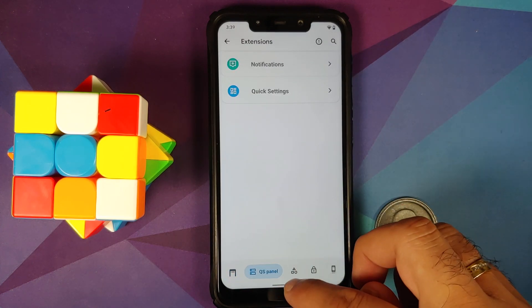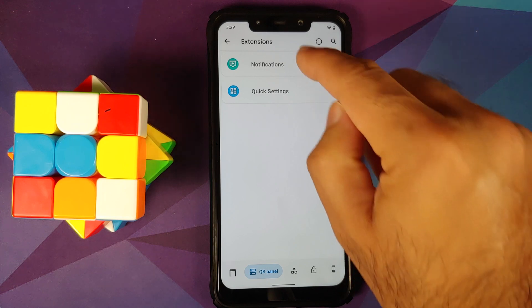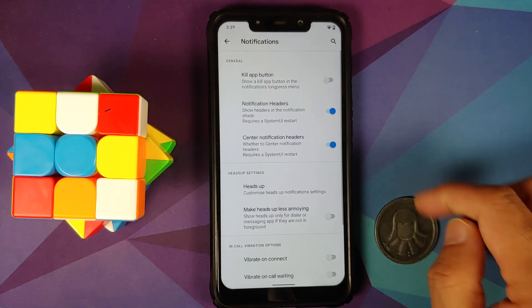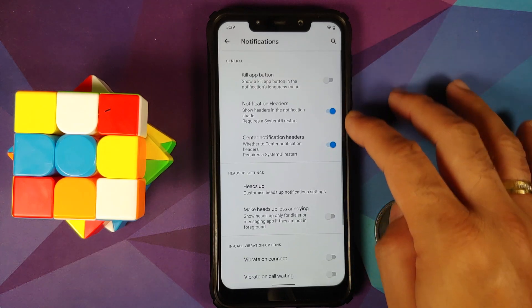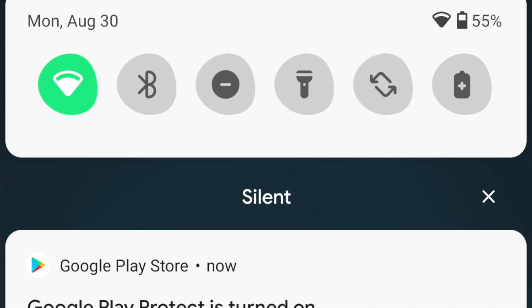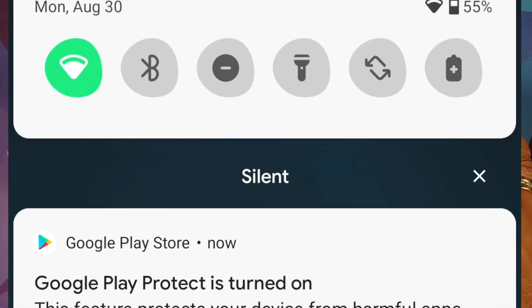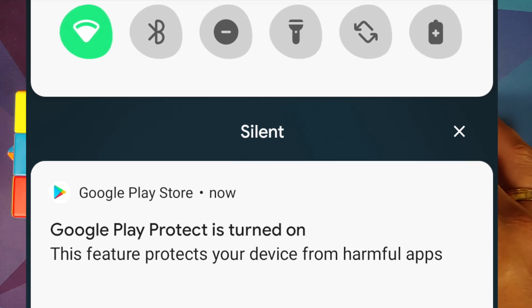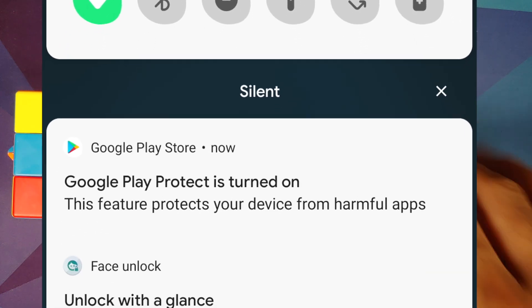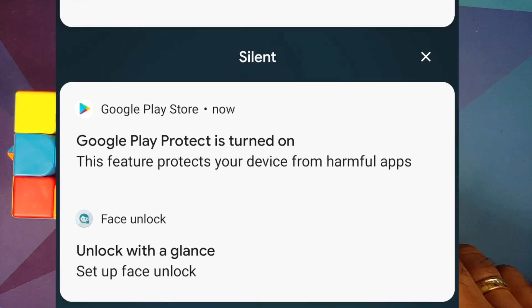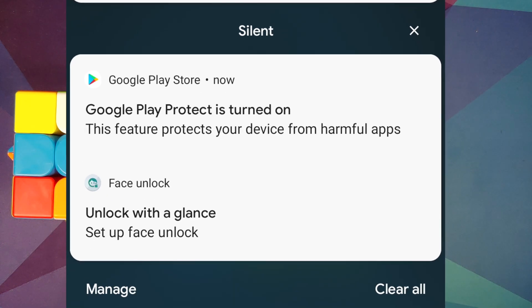We can head over to the second option which is the Quick Settings Panel, and then go into Notifications. You will notice two new options: Notification Headers and Center Your Notification Headers.